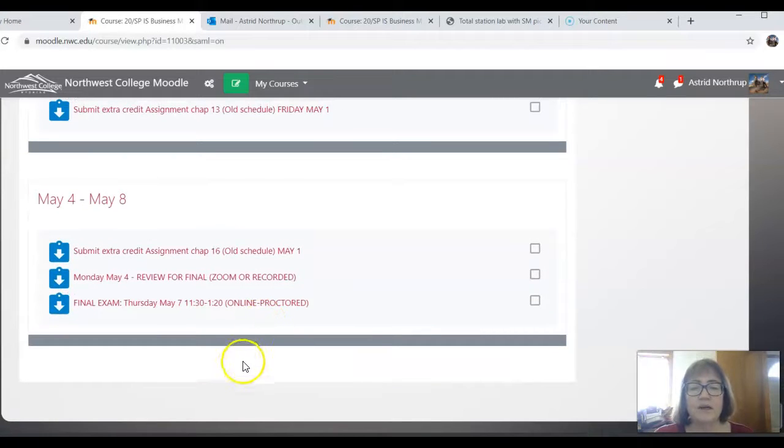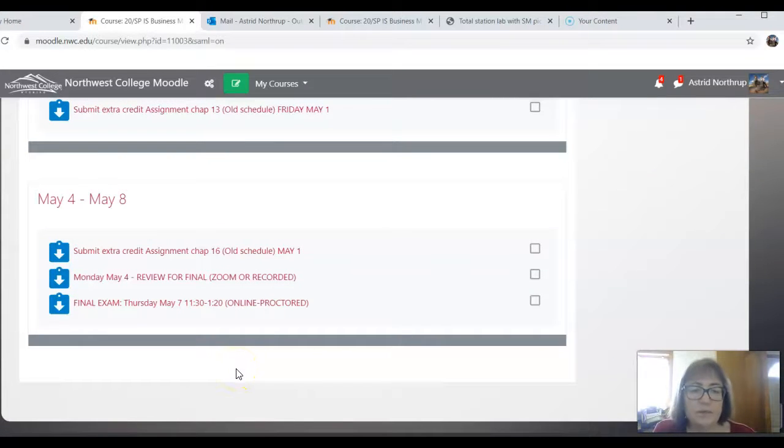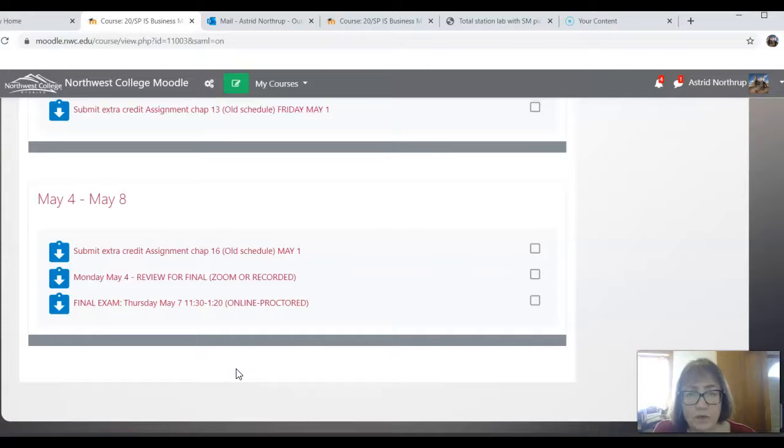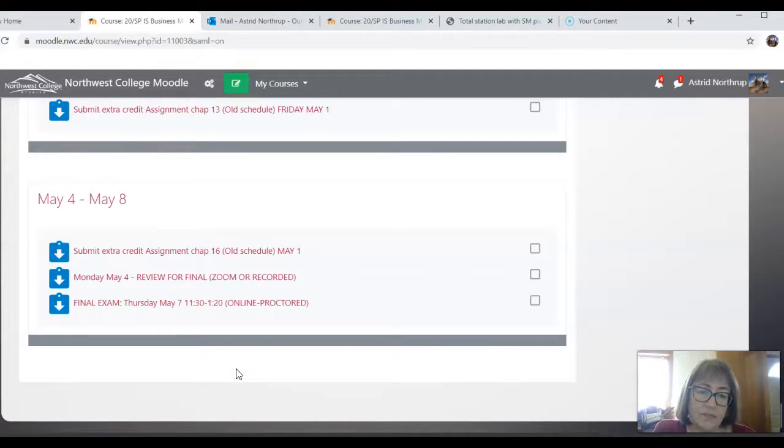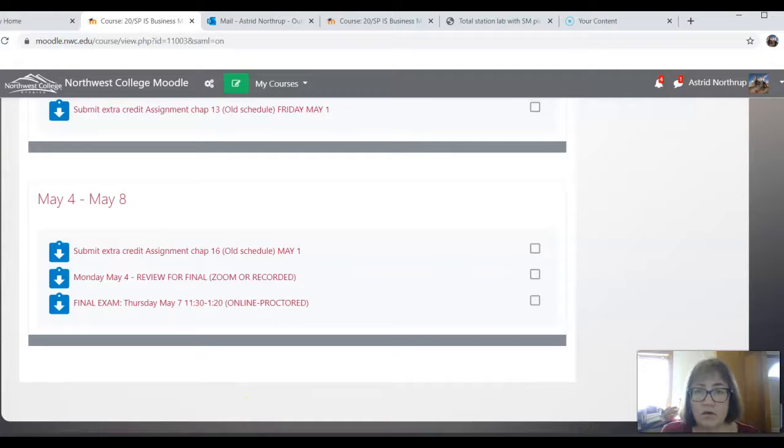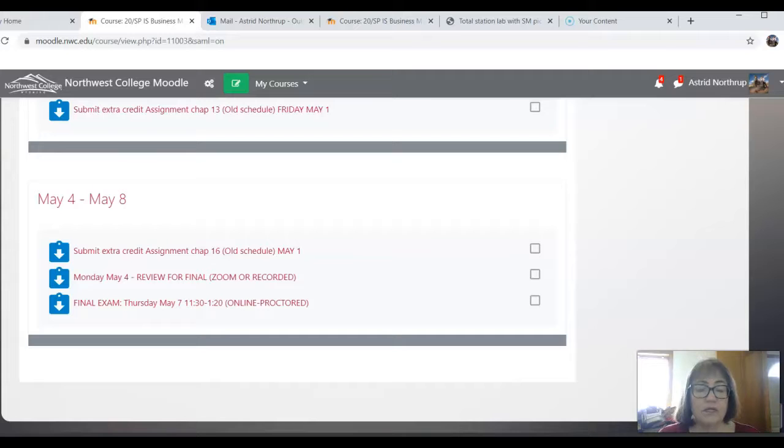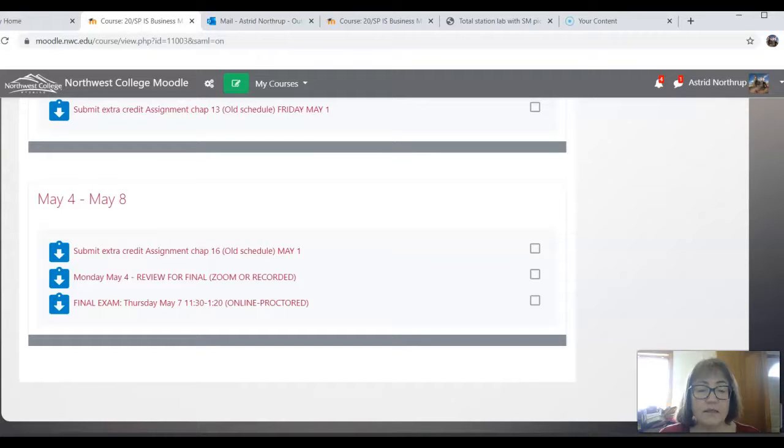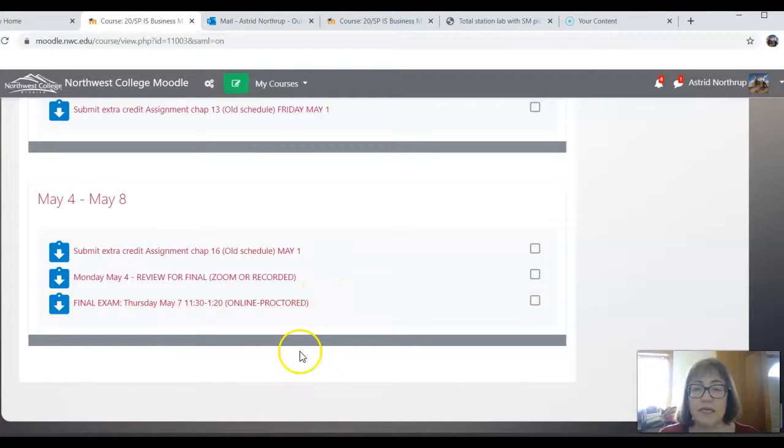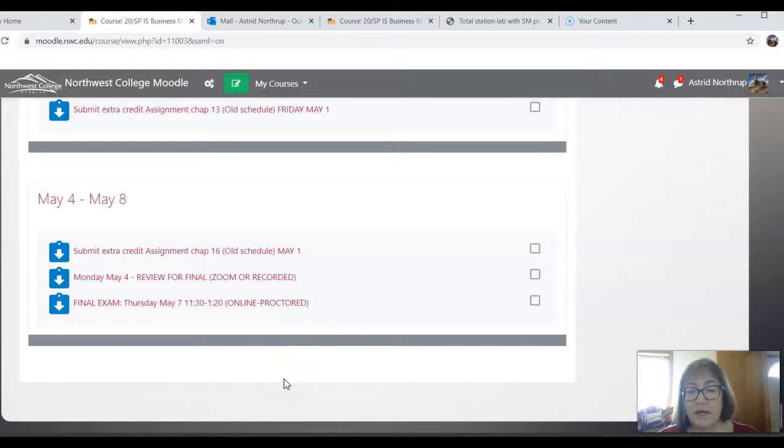Now the final exam will be online and proctored. It's scheduled for Thursday, May 7th, from 1130 to 120. One of my students had asked me, is this a firm time? And the answer is no. If you prefer to take it at another time, you just have to let me know. If I don't hear from you, then I will assume that that's when you're going to be taking the exam.